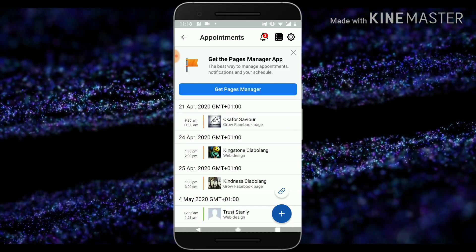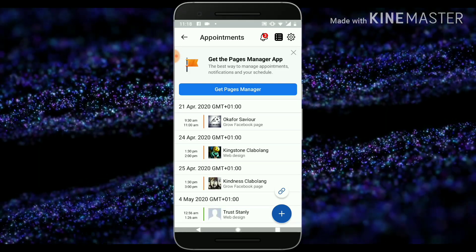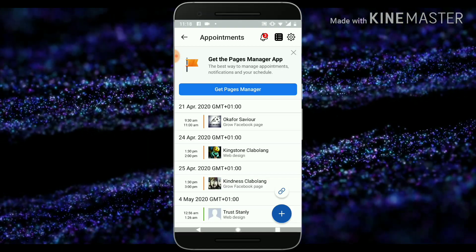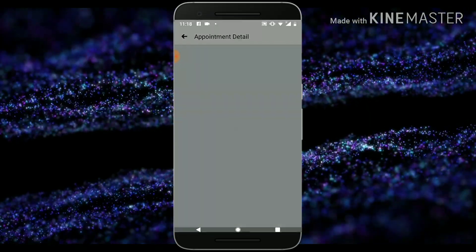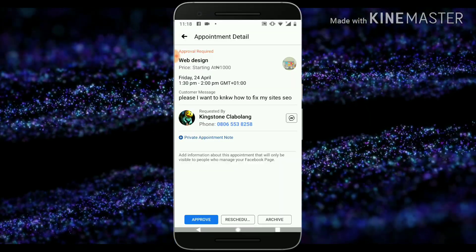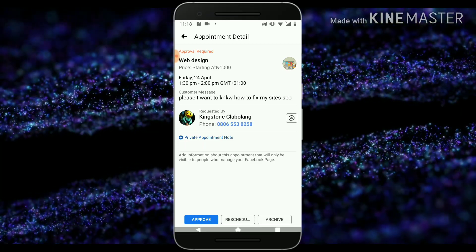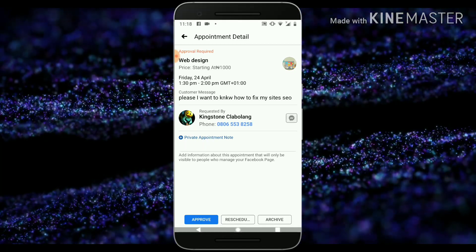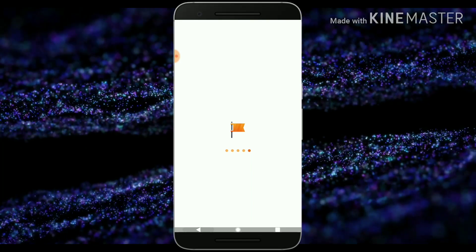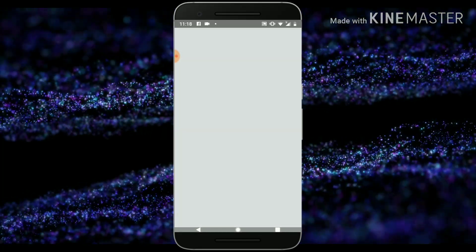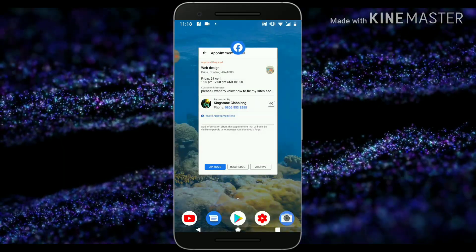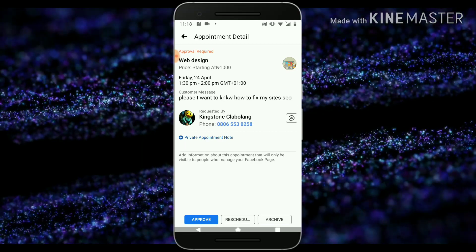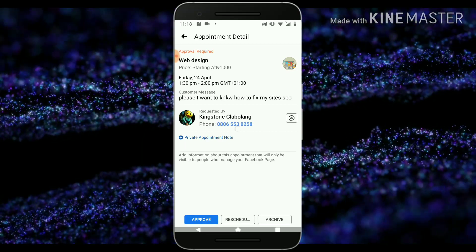If you select this option, it displays the people who have actually booked an appointment with you, along with their information. If you want to see more about them, click on it and you can see the person's details and phone number. You can easily contact them or start chatting with them immediately — there is a chat icon right here. When you click on that, it initiates the chat option from your Facebook page. You can also approve an appointment from here.